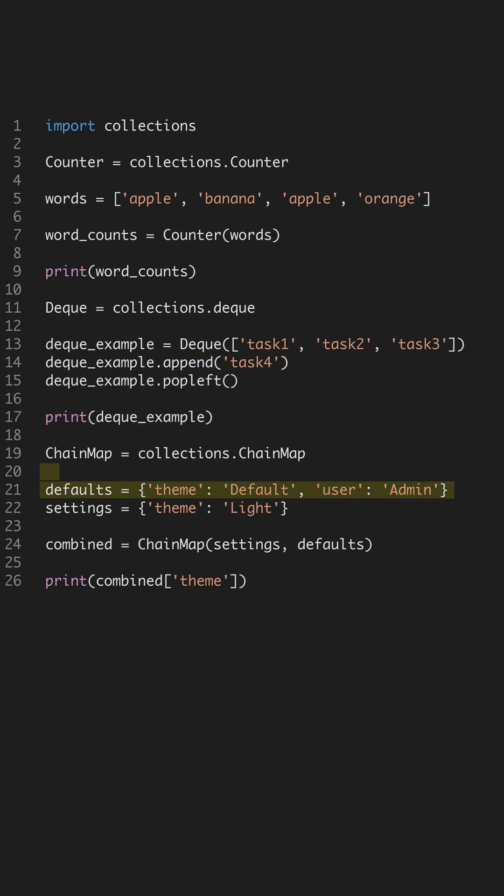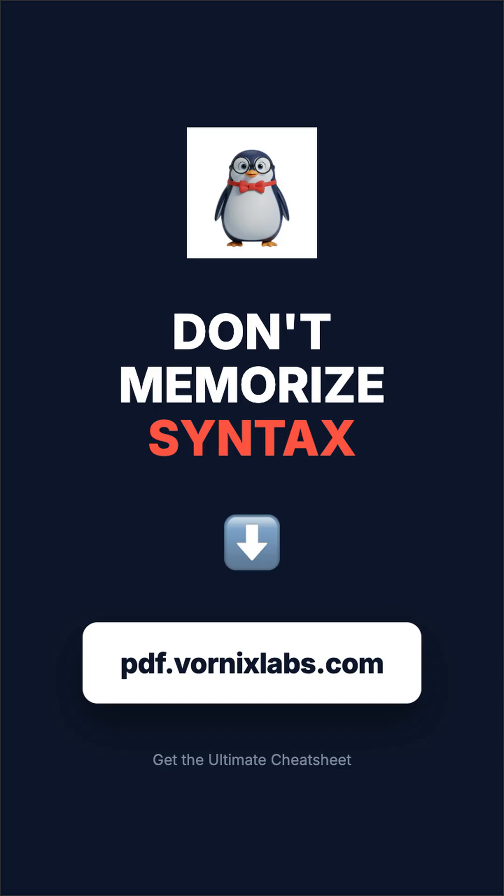These simple yet powerful tools can help solve common problems more efficiently. By using Counter, deque, and ChainMap, you can improve both the readability and performance of your code. Stop wasting time. Grab the full cheat sheet at pdf.vornixlabs.com.